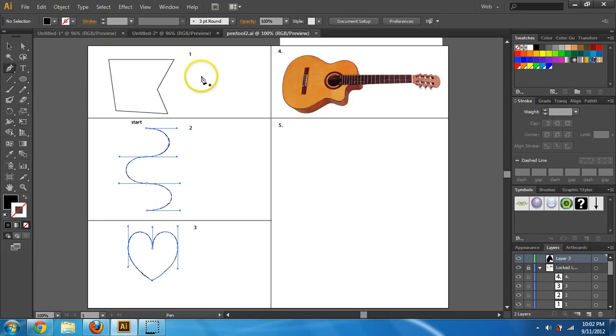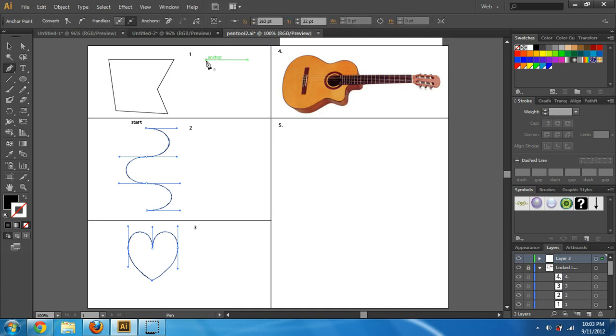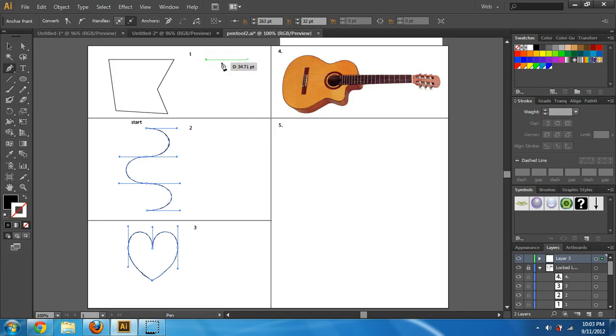First of all, when you're drawing with the pen tool, if you click once, that creates an anchor point. If you hold your mouse over it, it actually says anchor. If I click in another place, by the way, if I want it to be straight, I can press, hold on shift. If I click again, it creates another anchor point. The thing in between is not a line, it's called a path.